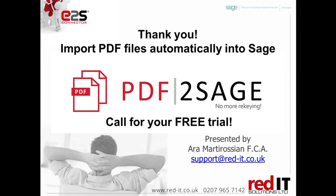Well, I hope you found that presentation of PDF to Sage of interest. Please feel free to contact us about your specific requirements and call to arrange for your free trial. Thank you very much. Take care.